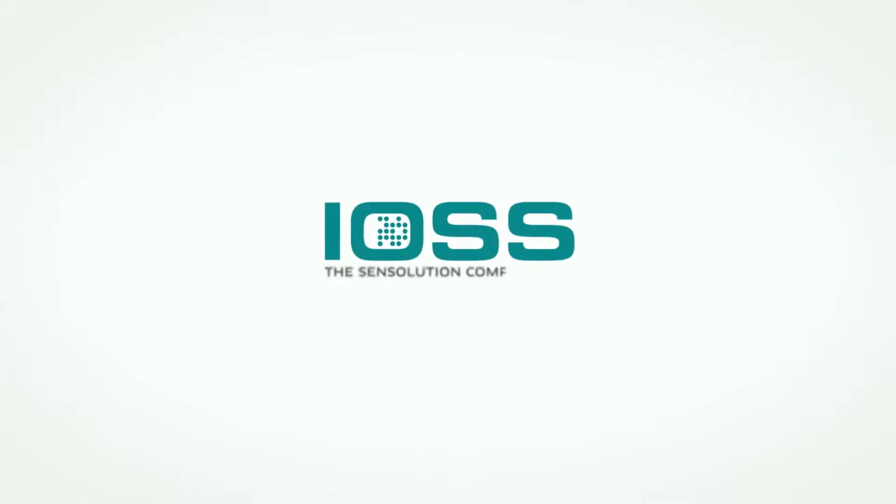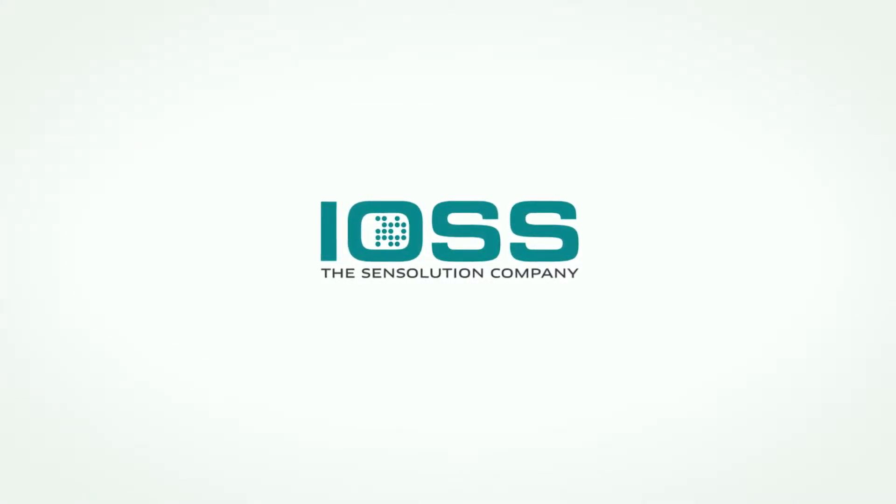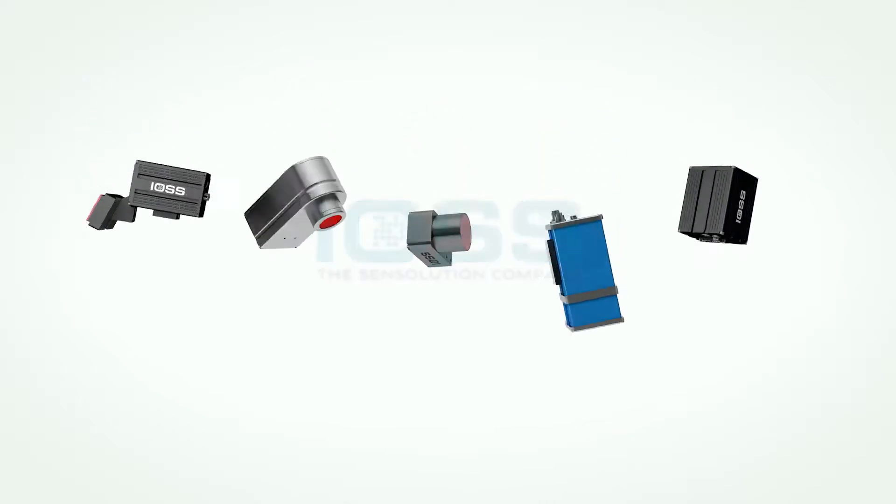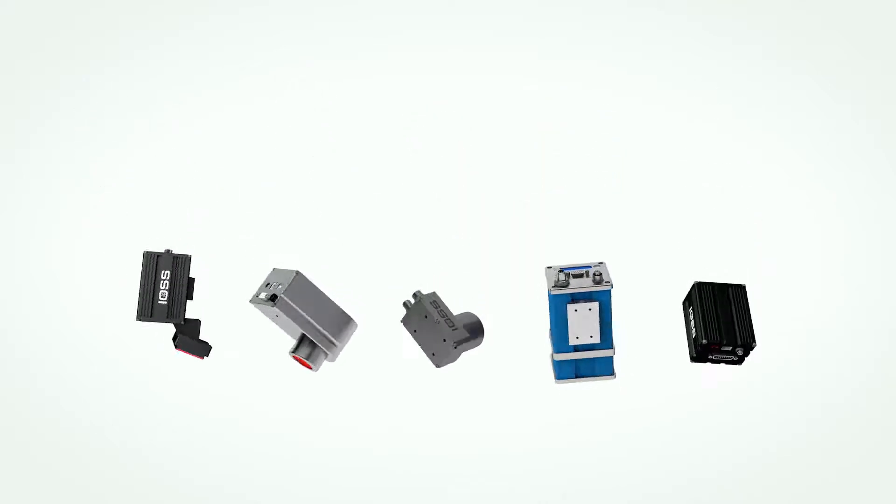We are IOSS, and we produce intelligent code reading systems, optimally tailored to your needs.